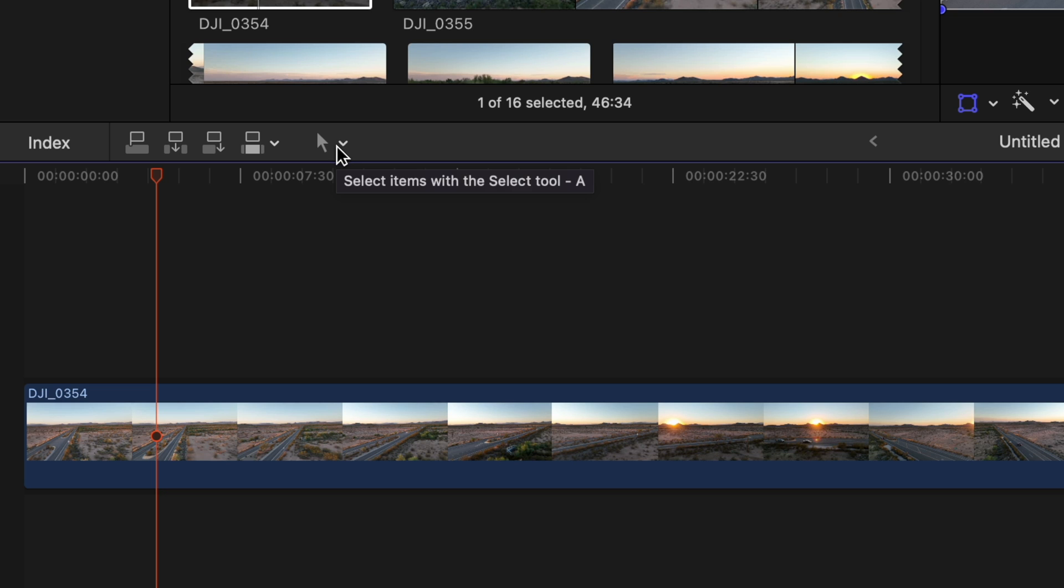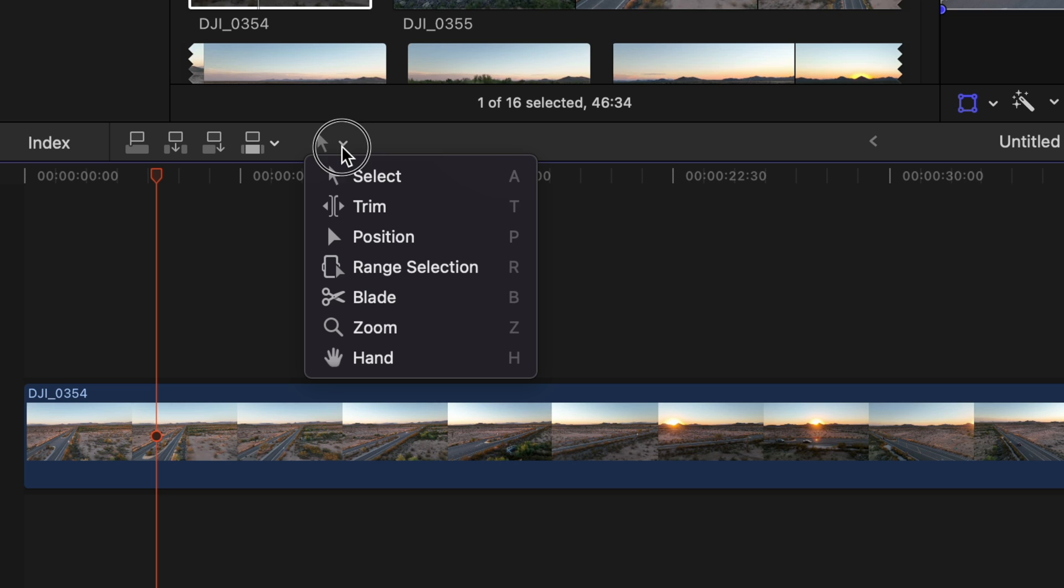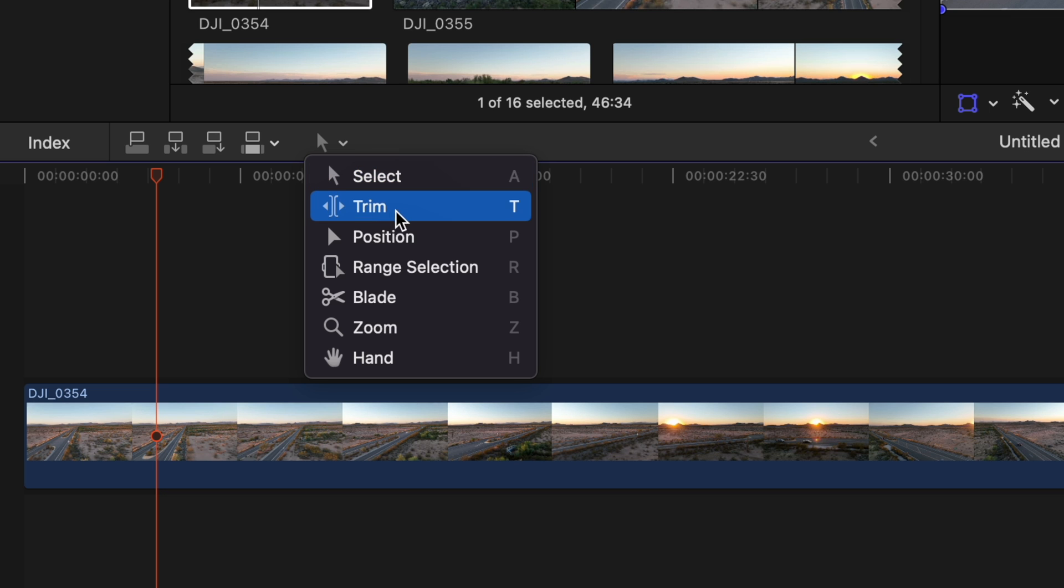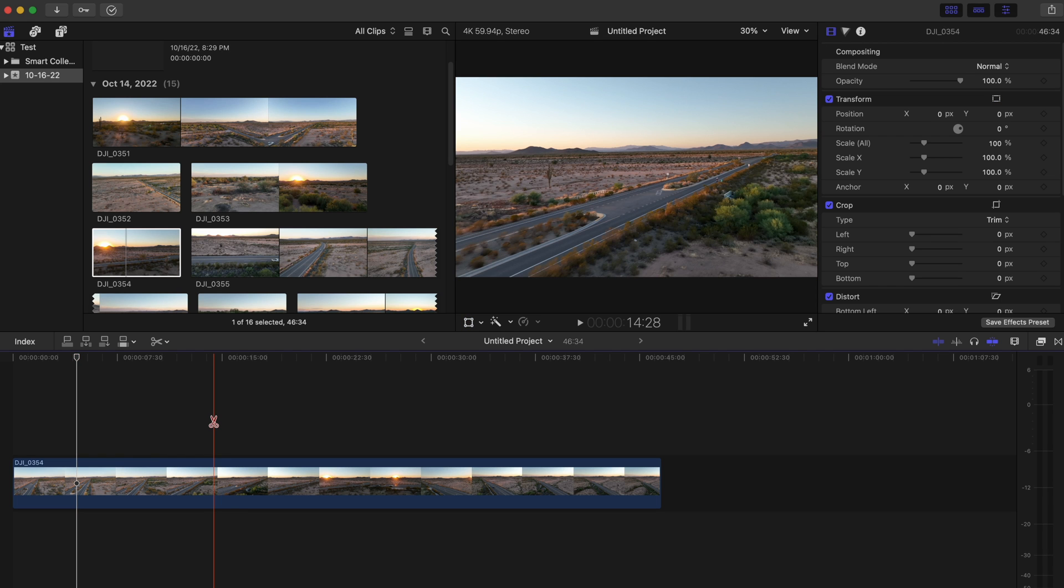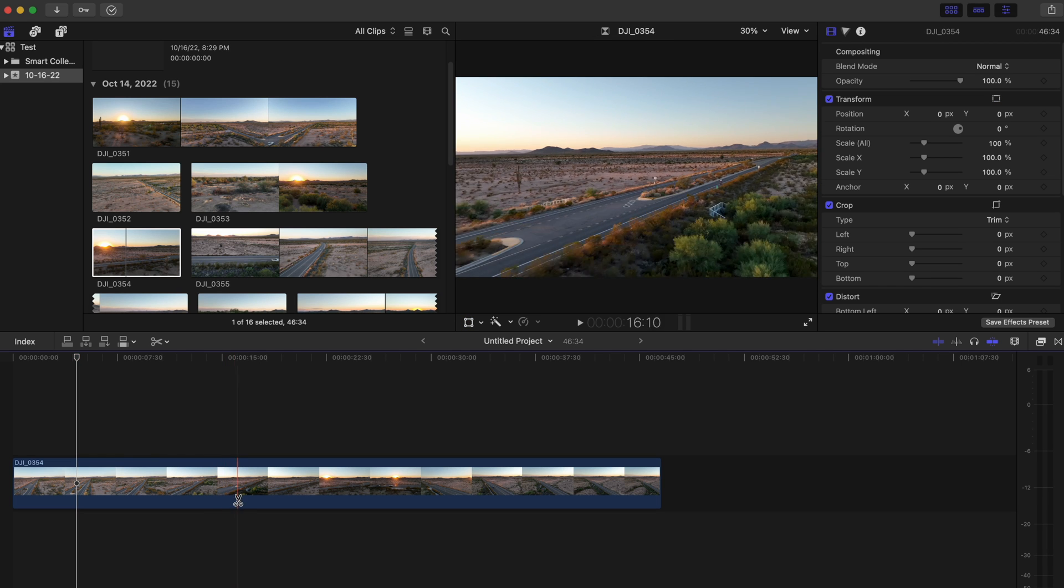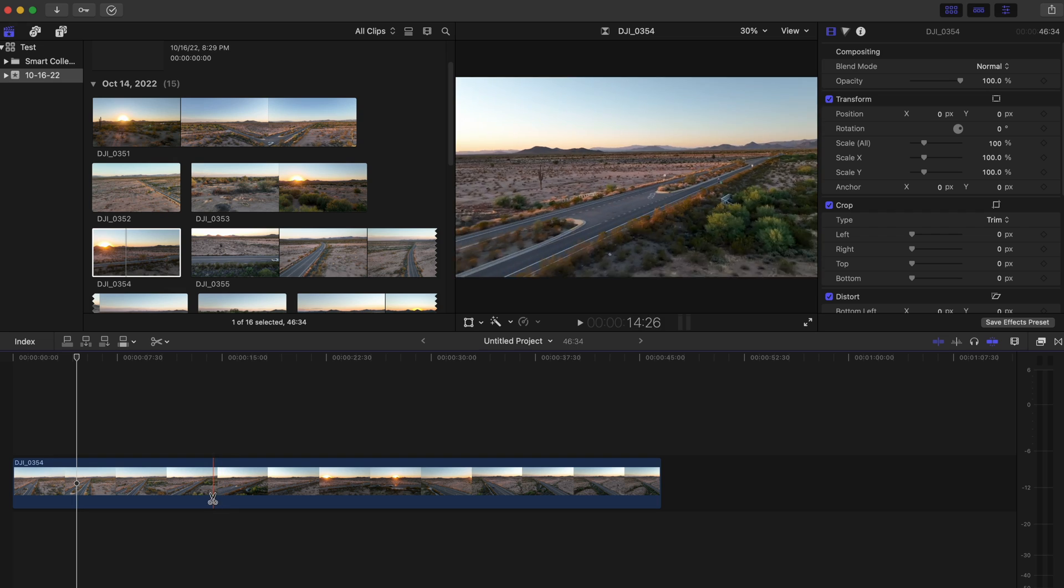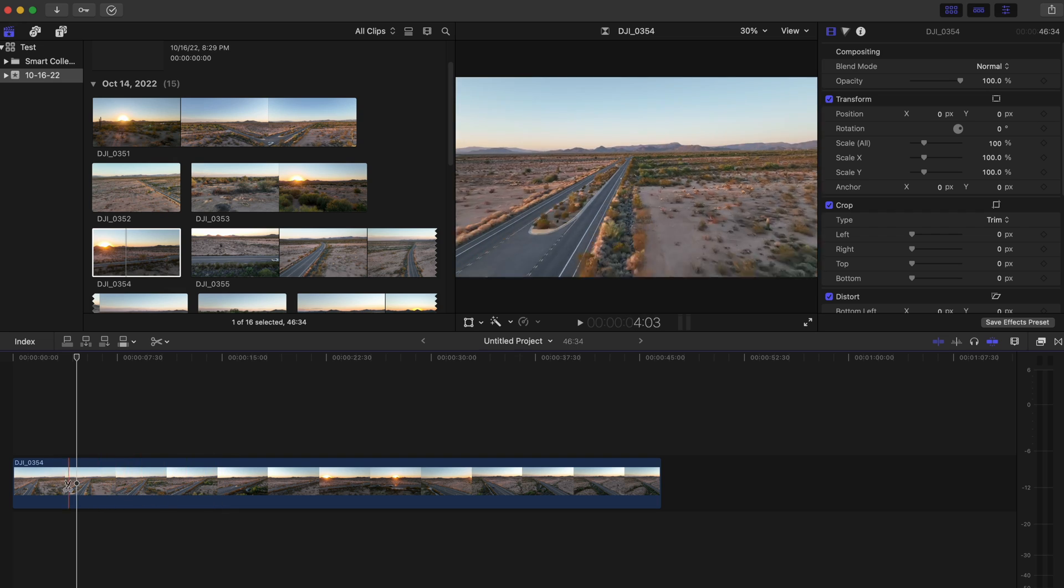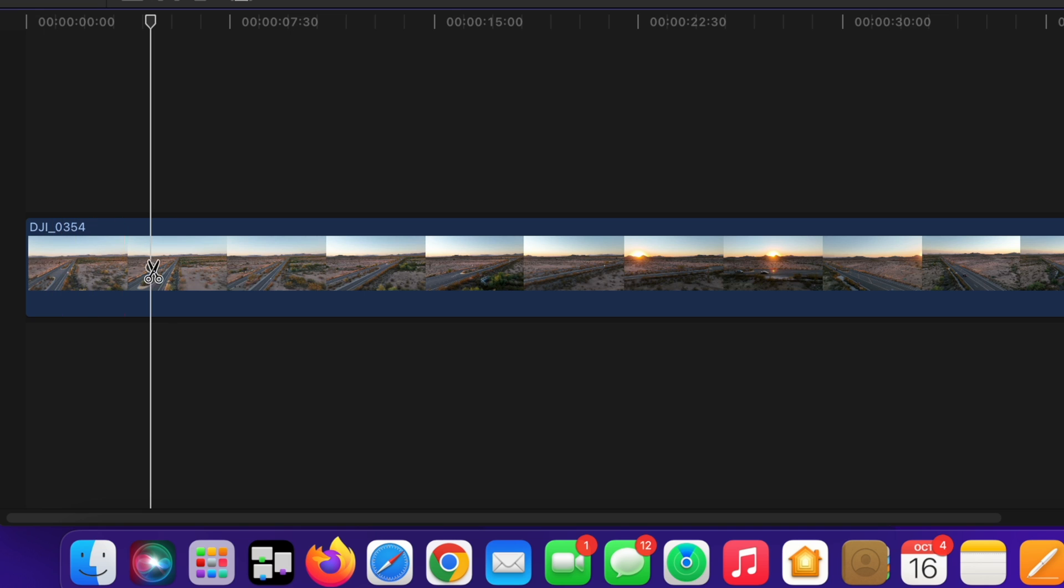So up here where you see this little arrow I'm going to select that, and I'm actually not going to select trim, I'm going to select blade. Now I like to use the blade tool because it's very precise. Wherever I select, it's going to make the cut.